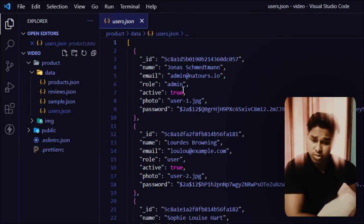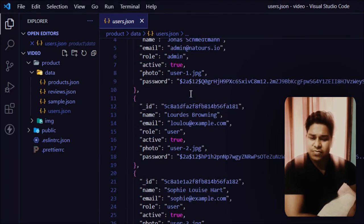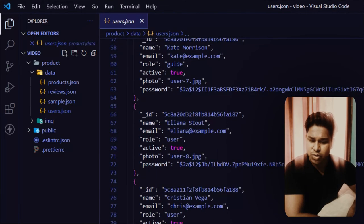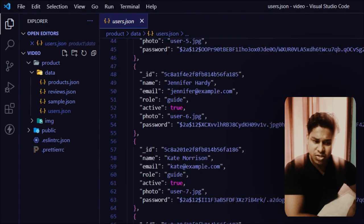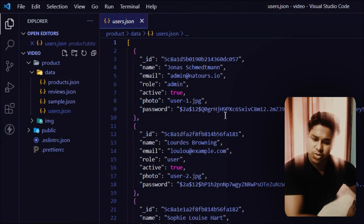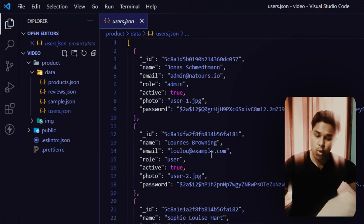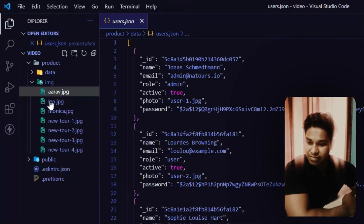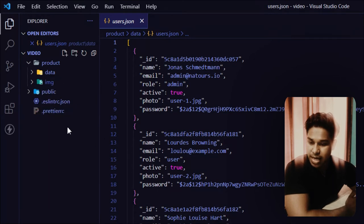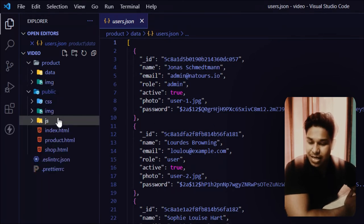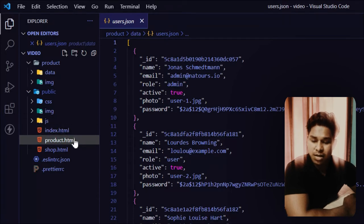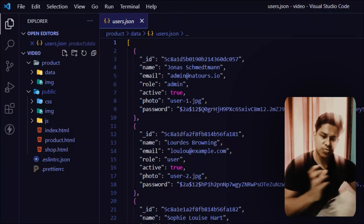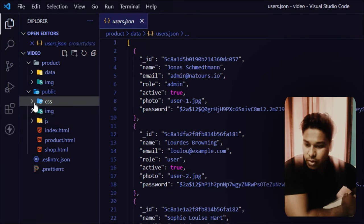We're going to use this sample data while testing our API. I also have a JSON file containing information about the users — ID, name, emails, role, active status, photo, and passwords. I have created almost 20 users for this application. Inside the image folder I have the images created for this project, and I also have a public folder which contains a couple of files and HTML templates designed for this entire project.